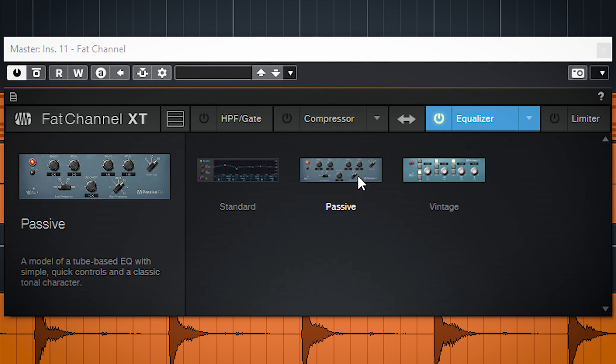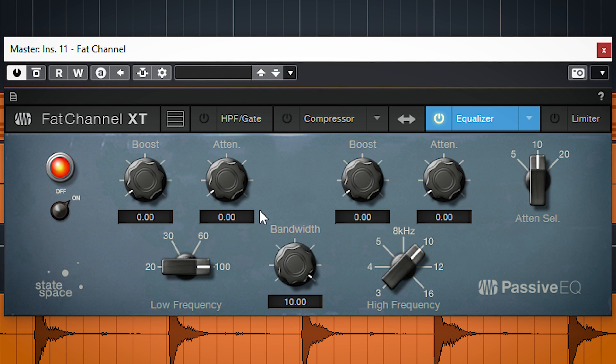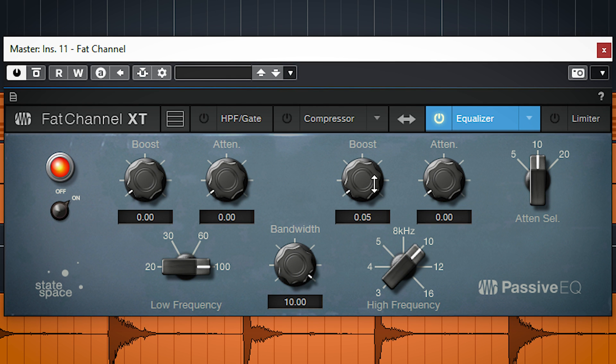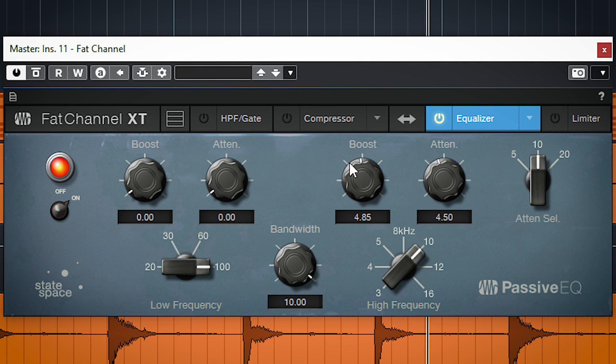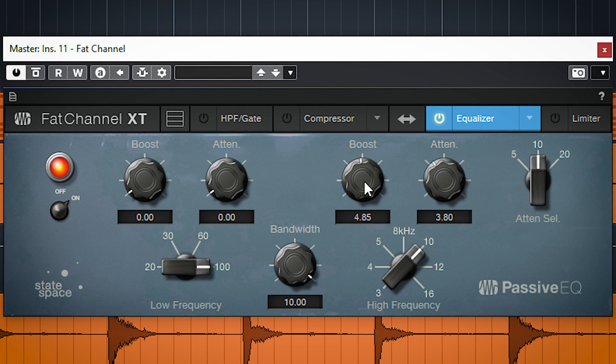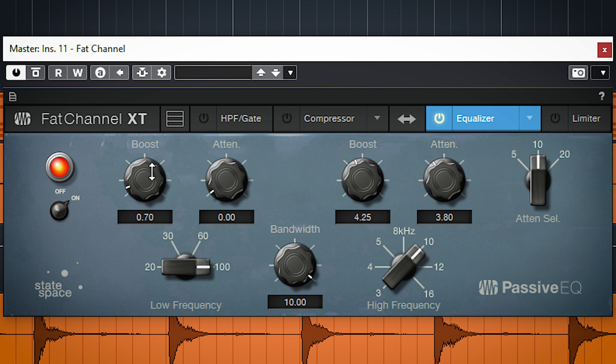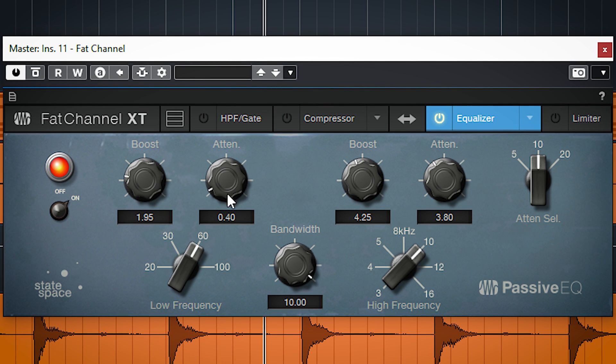The passive EQ is a Pultec passive EQ which can do the cut boost trick in the low end where you boost and cut at the same frequency, which adds a nice low end boost but also cleans up the audio above the frequency.